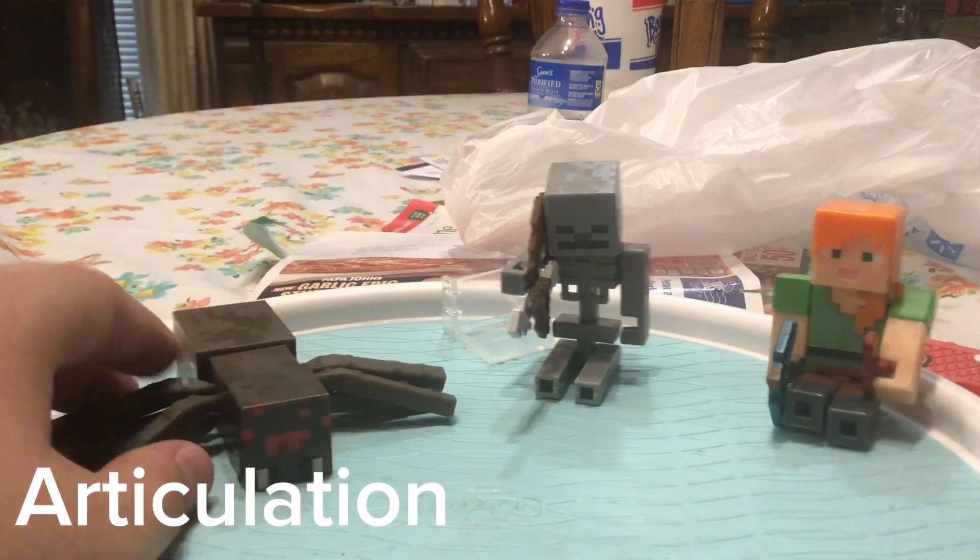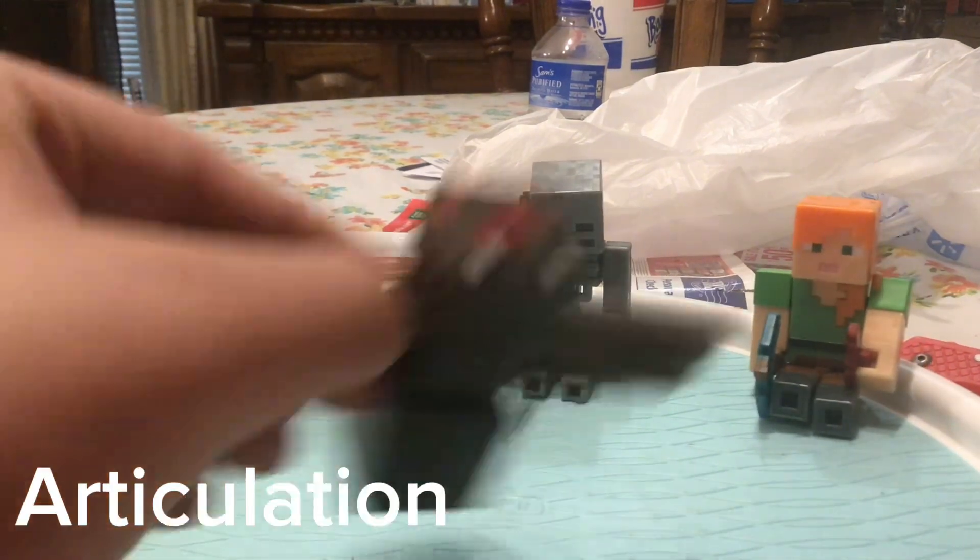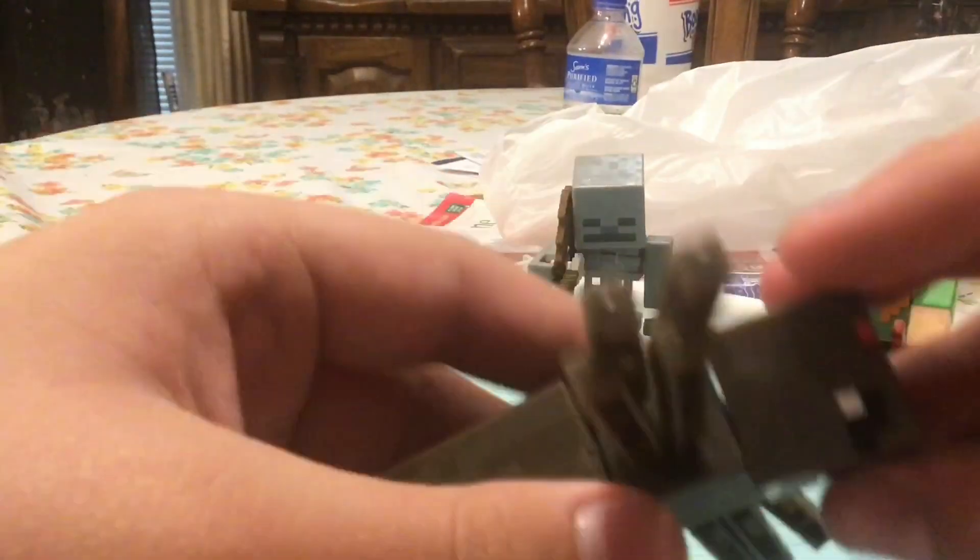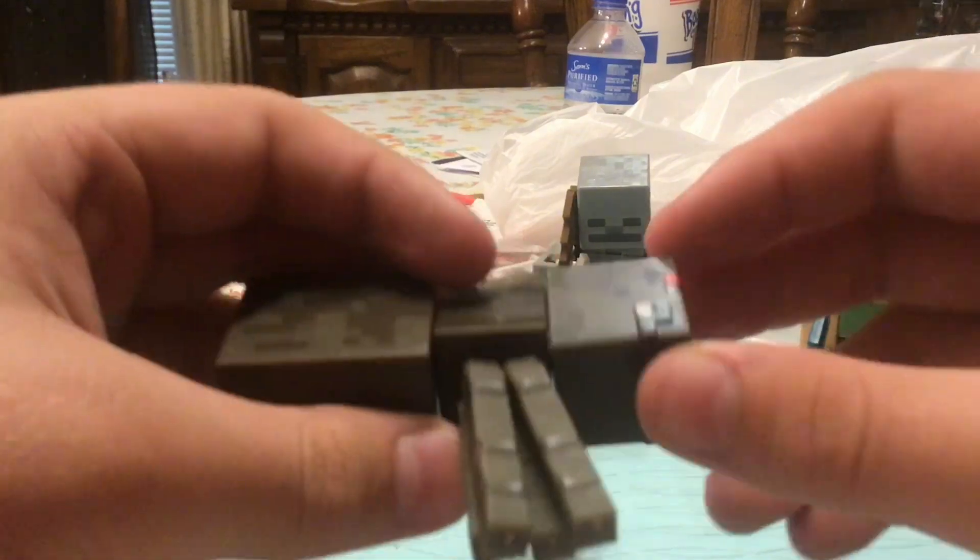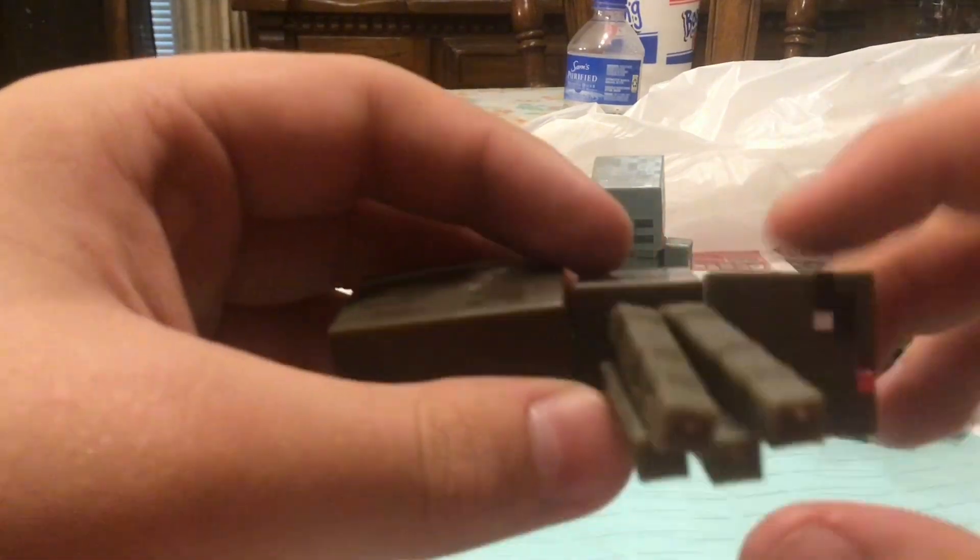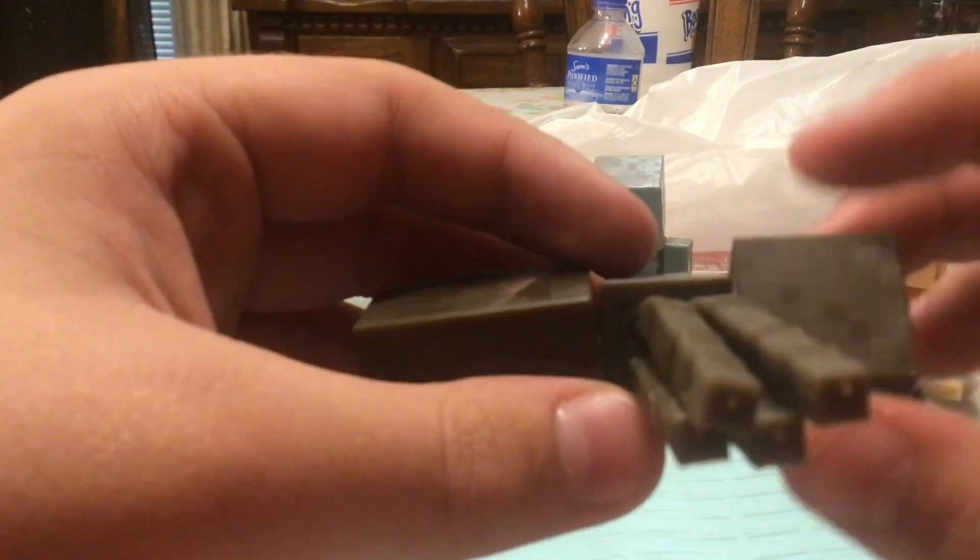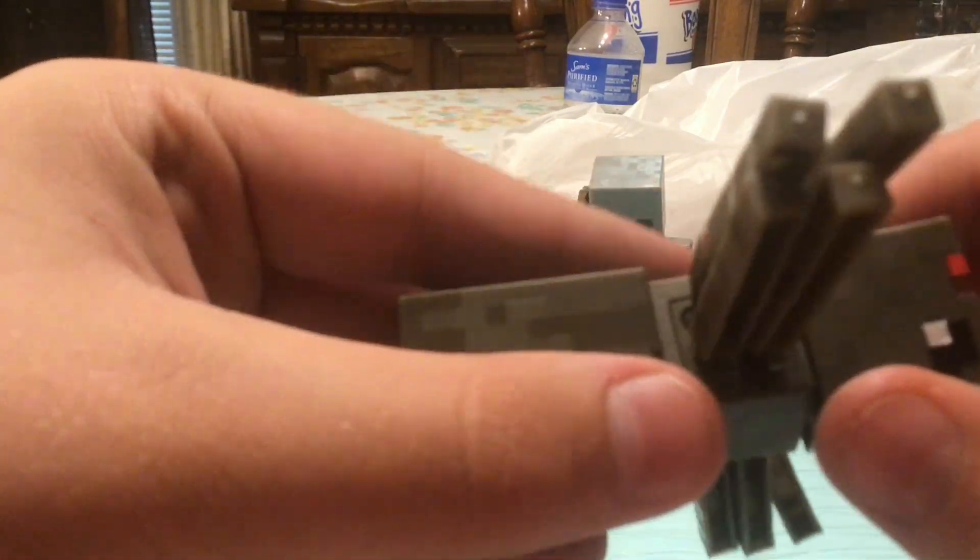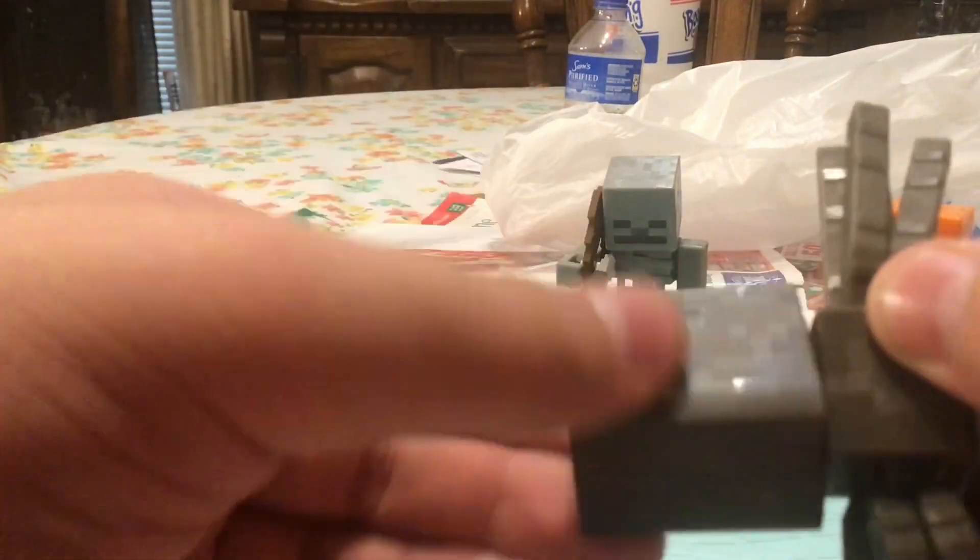So for articulation, we'll start with the spider I guess. So head turns all the way around. Body turns all the way around. Butt turns all the way around.